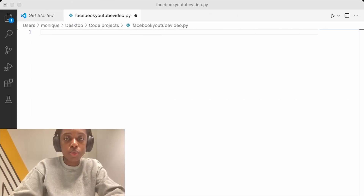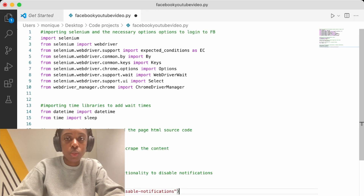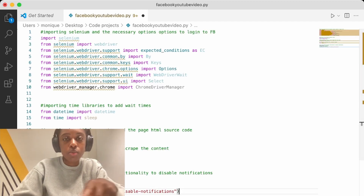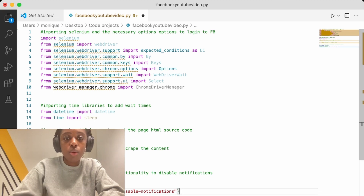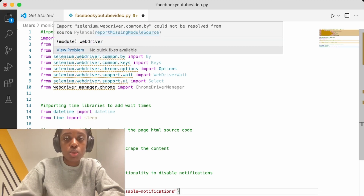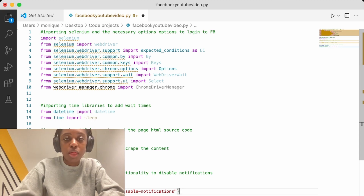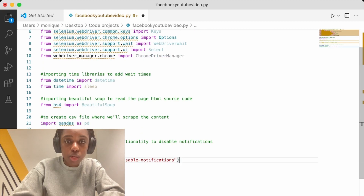To start writing our script, we are going to need various libraries. First, we're going to need Selenium to log into Facebook. Then we are going to use datetime and time just to add some wait times in our script, then BeautifulSoup to read the HTML source code.